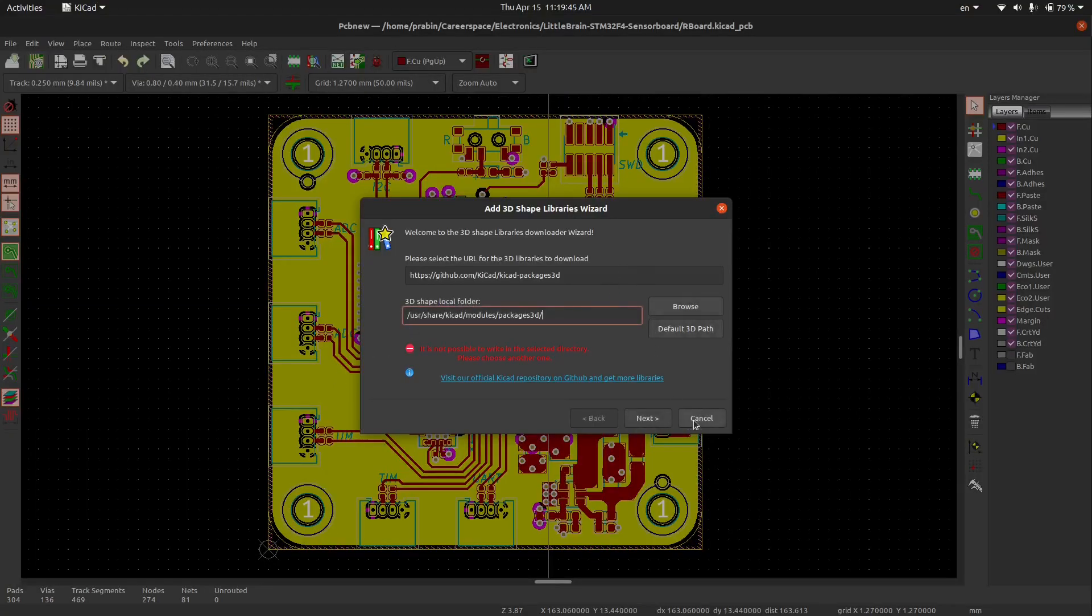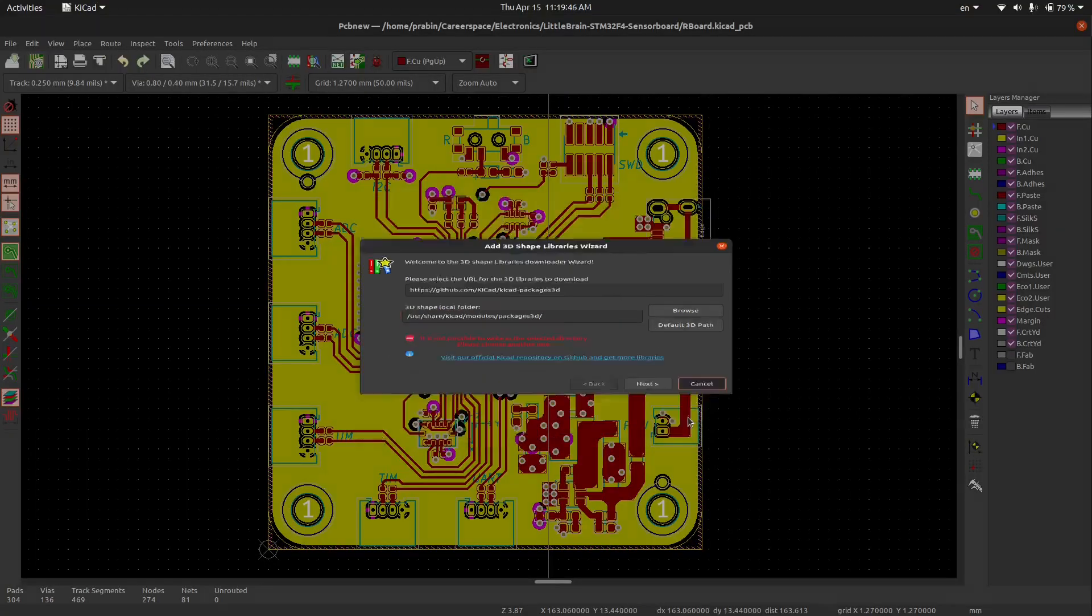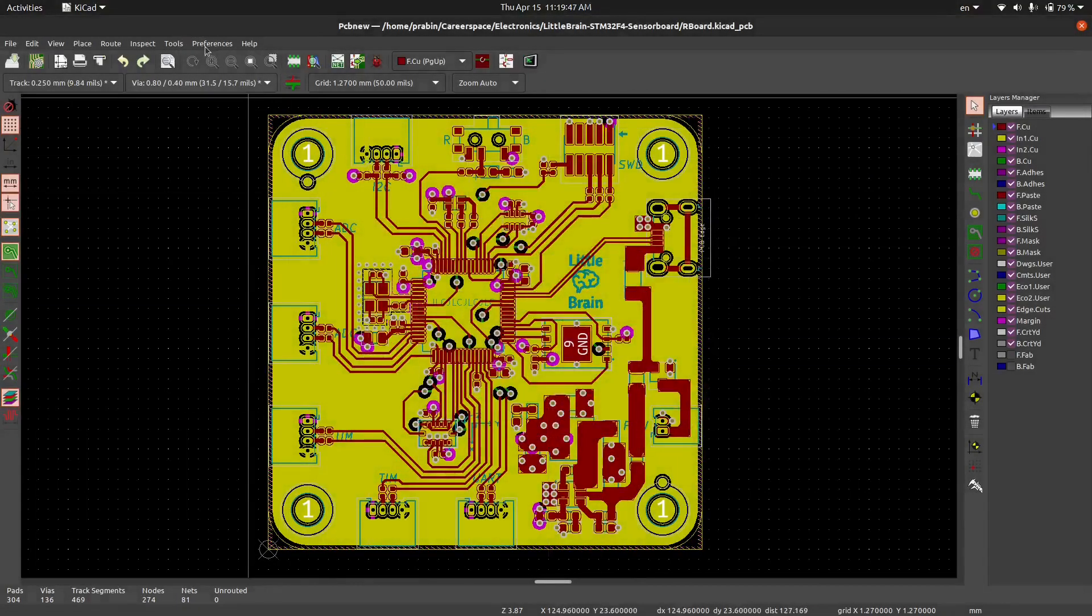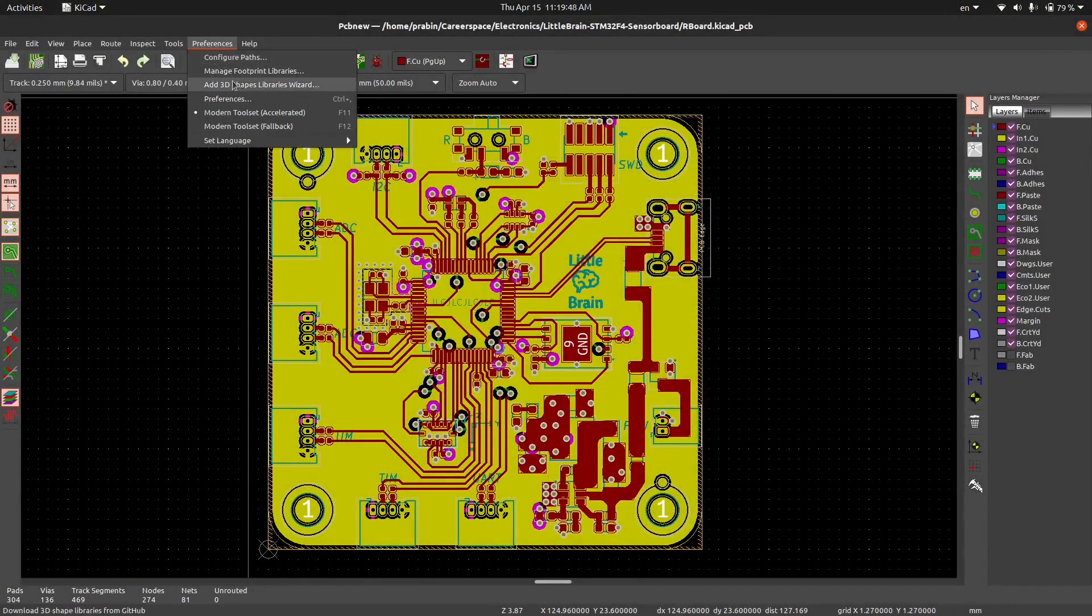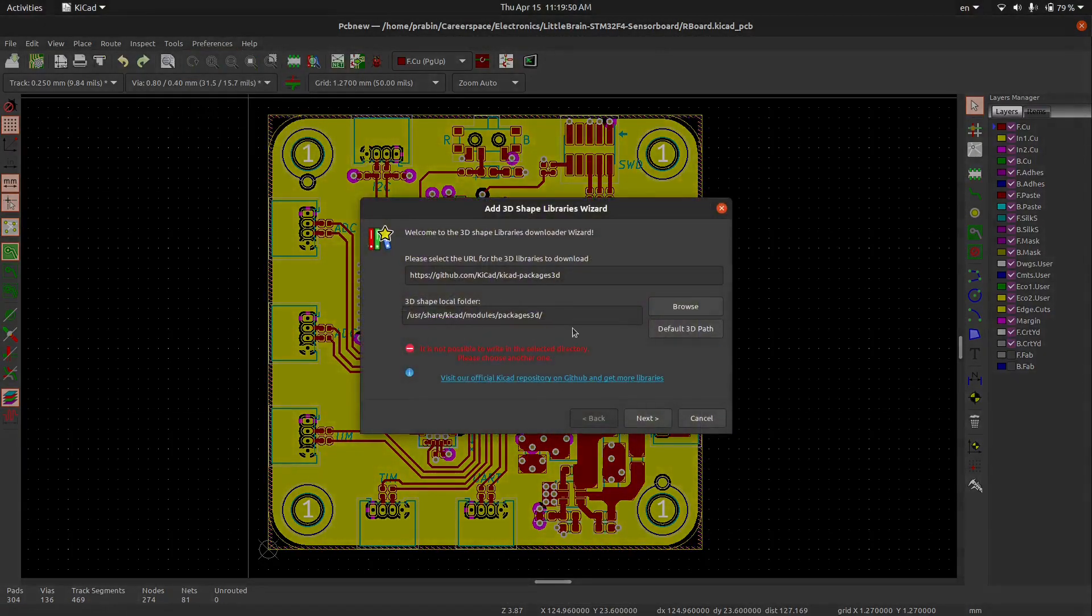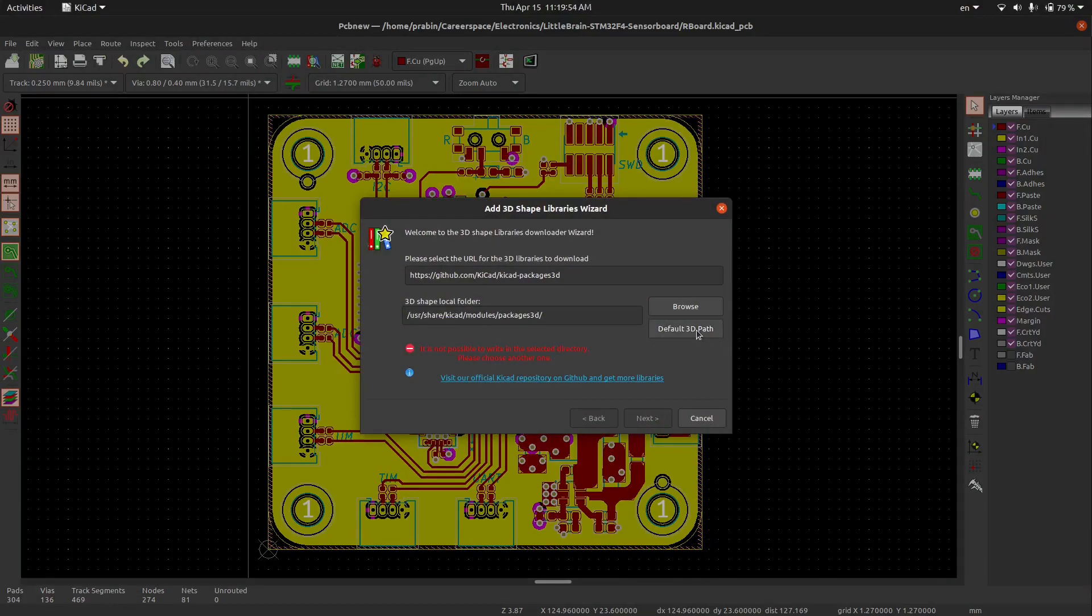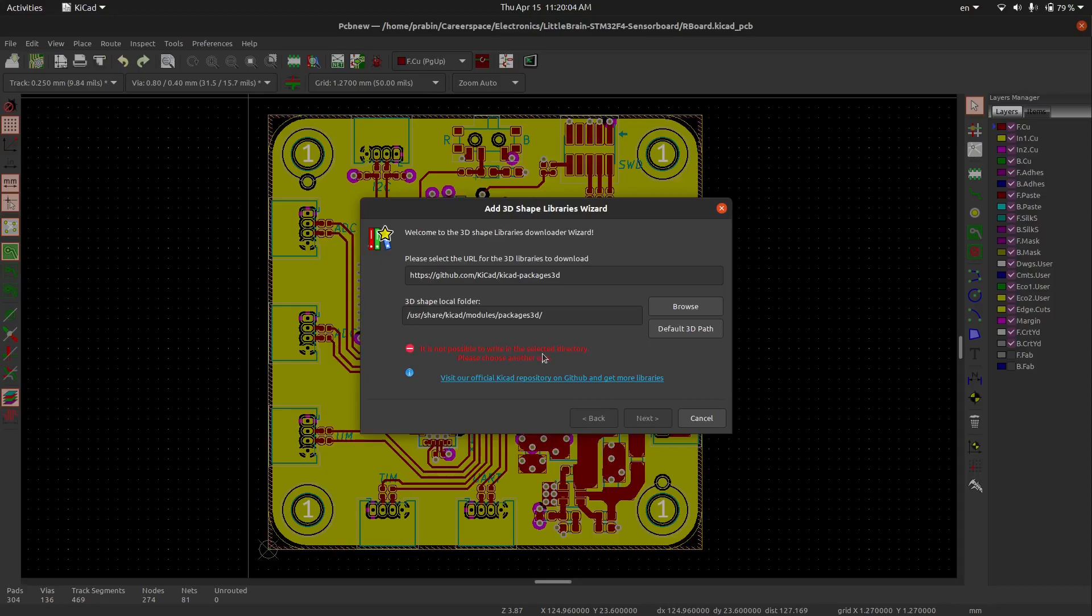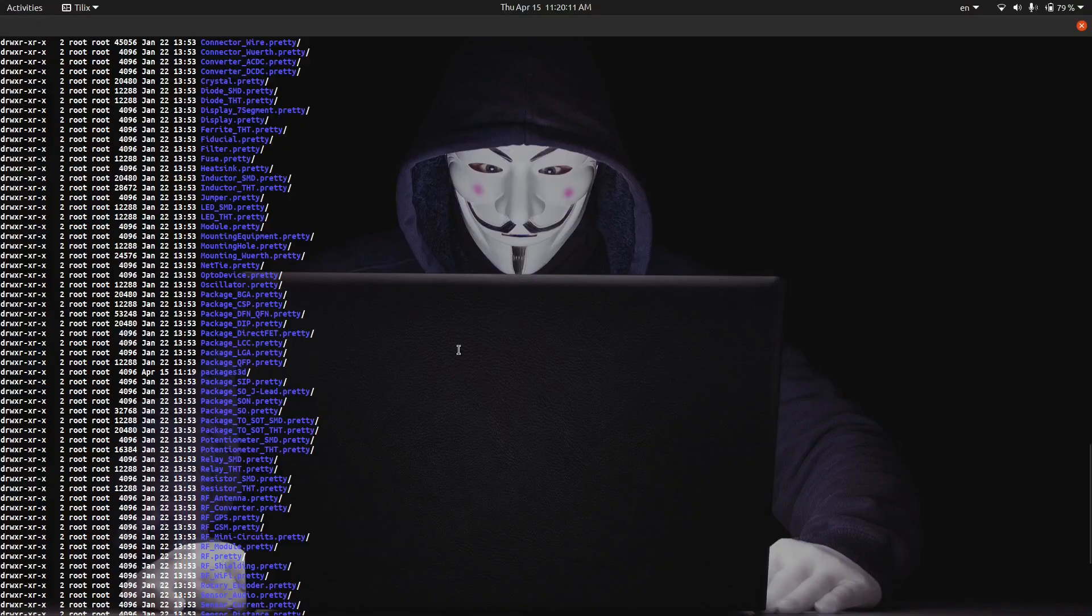Now again, if we see in that KiCad sections, we found again an error. So if we select the default 3D path, now there is not a warning, but here is again a warning because it is saying that it is not possible to write. That means there may be some permission error in your system.